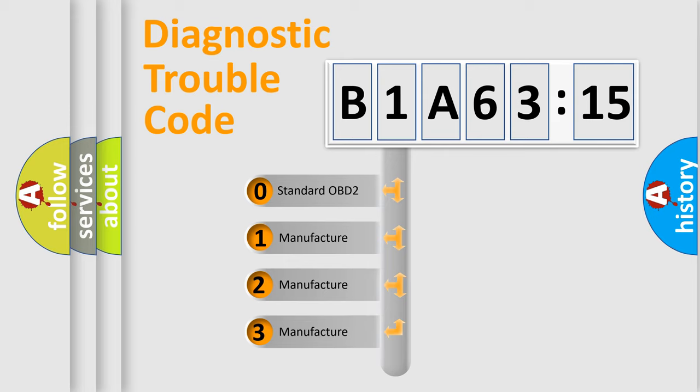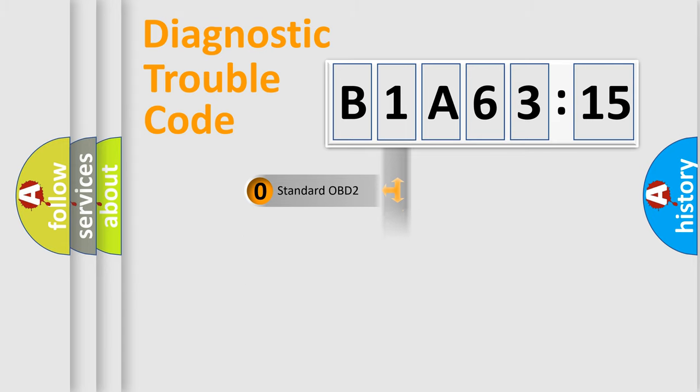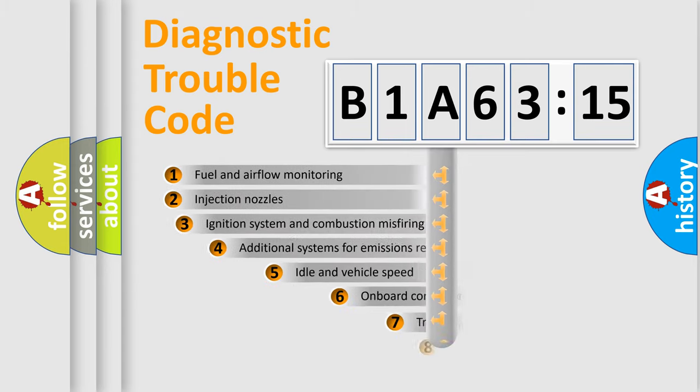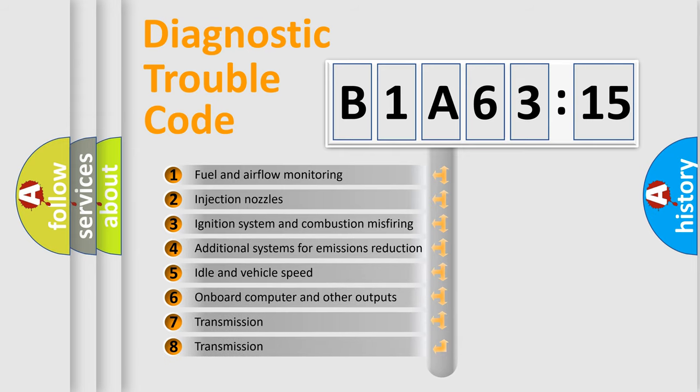If the second character is expressed as zero, it is a standardized error. In the case of numbers 1, 2, 3, it is a manufacturer-specific error.